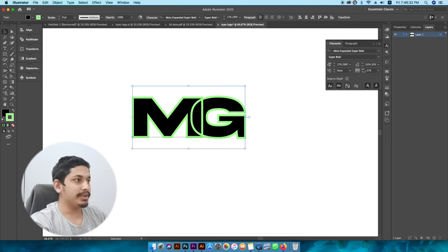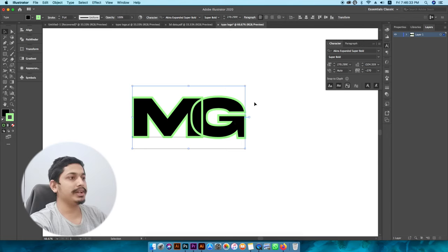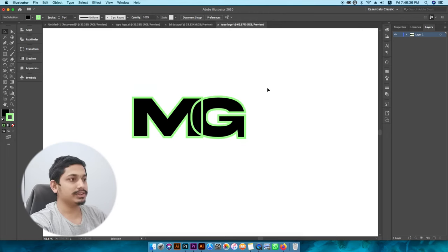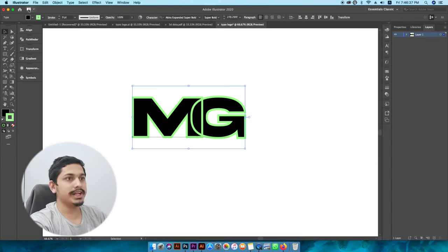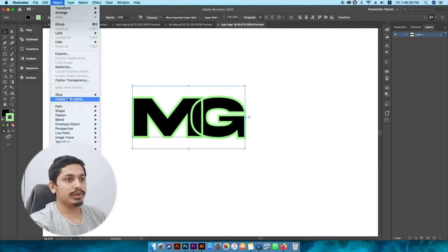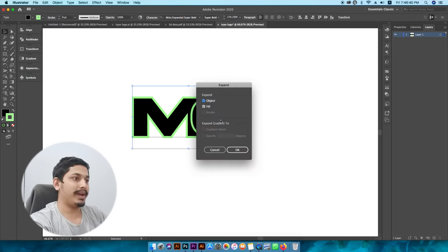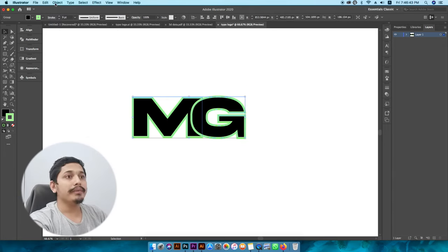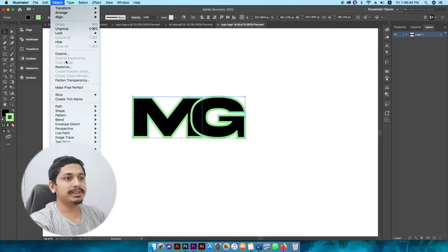I'm going to set it to 270. The first thing is to make it solid. Go to Object, then Expand, and then Expand again.